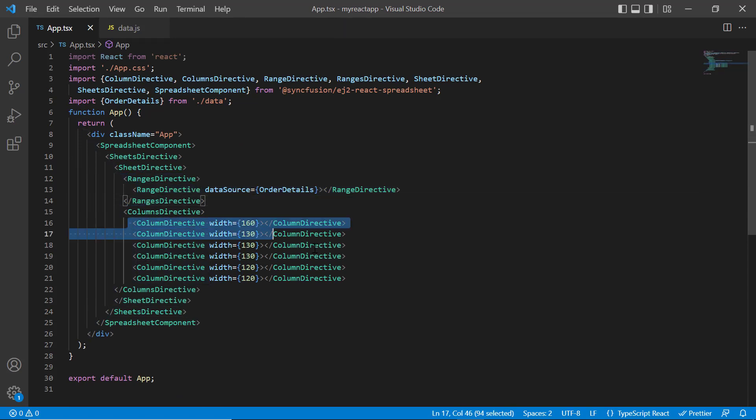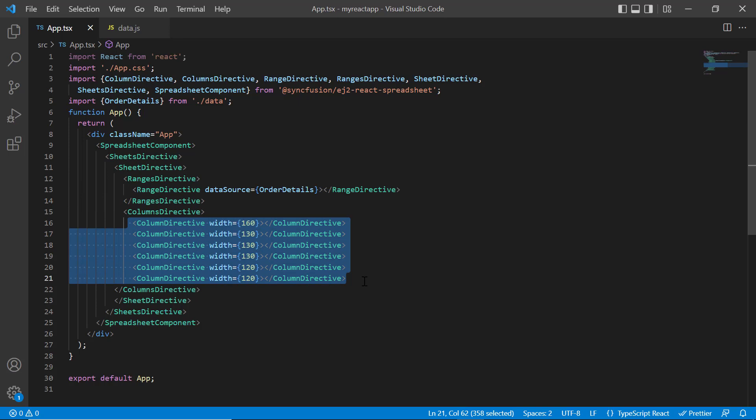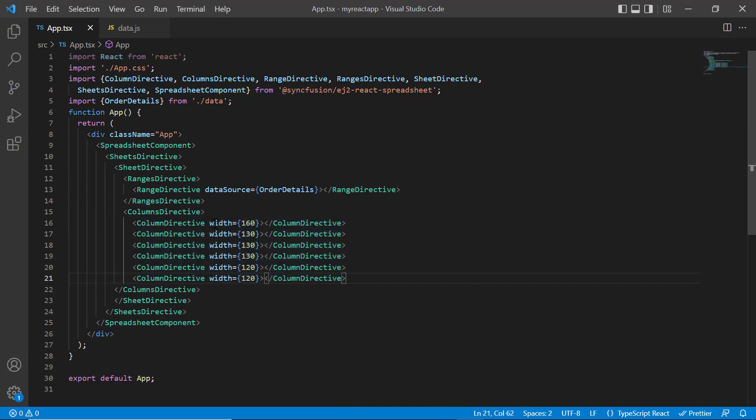In addition to that, I have added the columns directive tag and specified the custom width for individual columns using column directive tag. You can refer to my React spreadsheet getting started video to learn more about local JSON data binding, the link for which I've shared in the card above and description below.